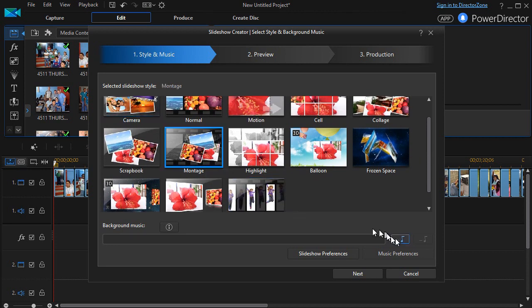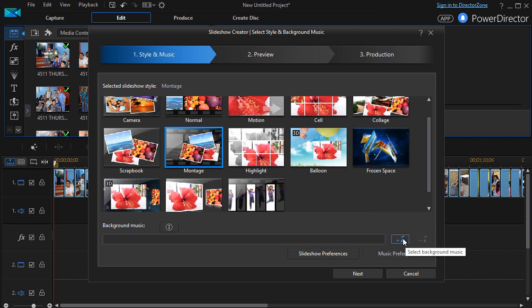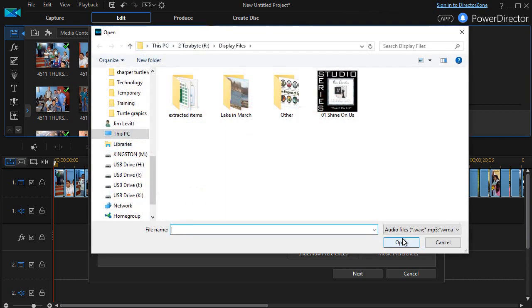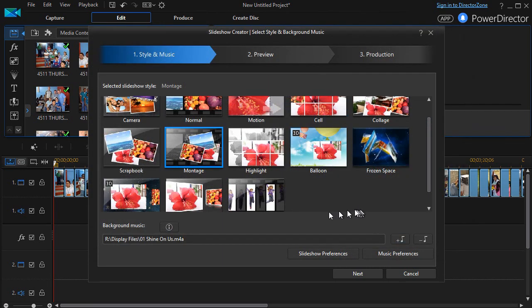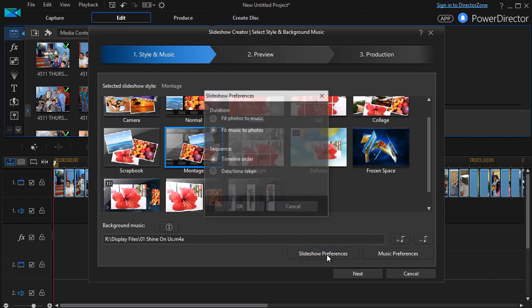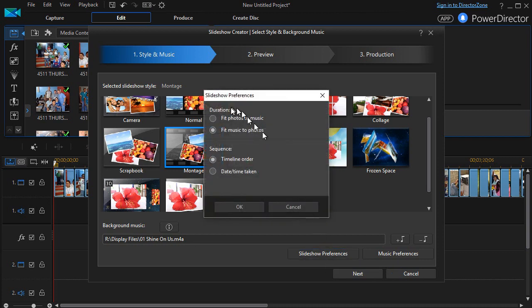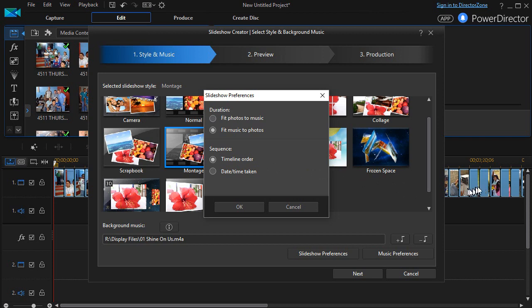We'll just pick this one for now, and then I can click on the plus with the note symbol and select a background music. I'll pick this song here, and then I can click on Slideshow Preferences. I can fit the photos to the music or the music to the photos. The sequence can be timeline order, and that's the way they were brought in here when I dragged them in.